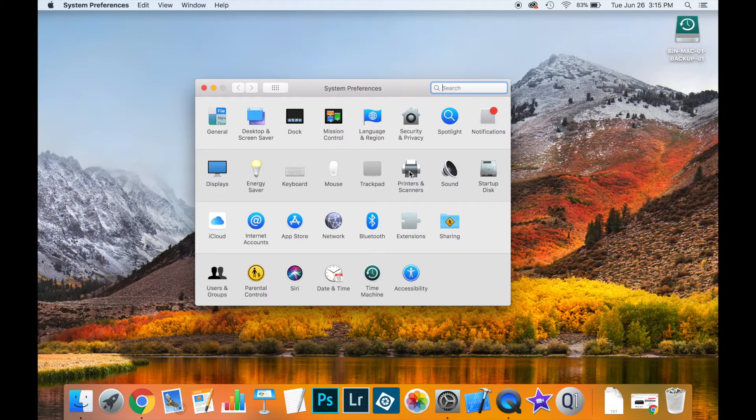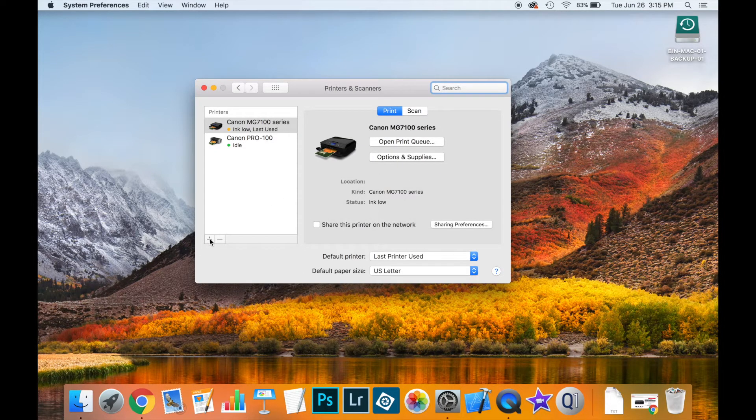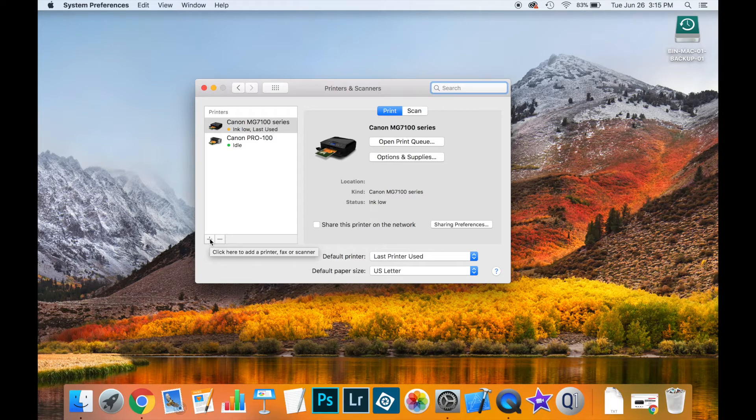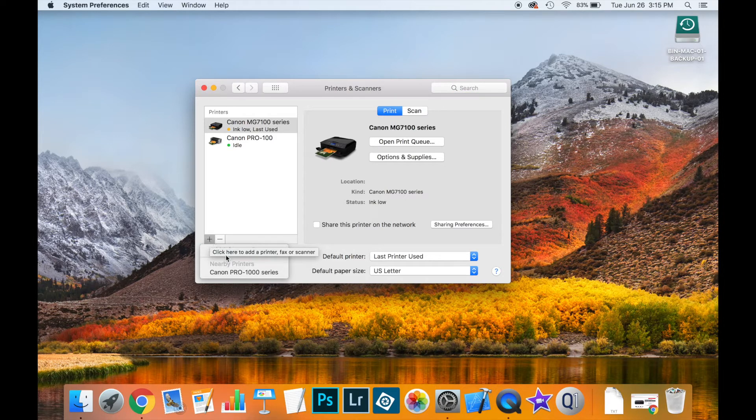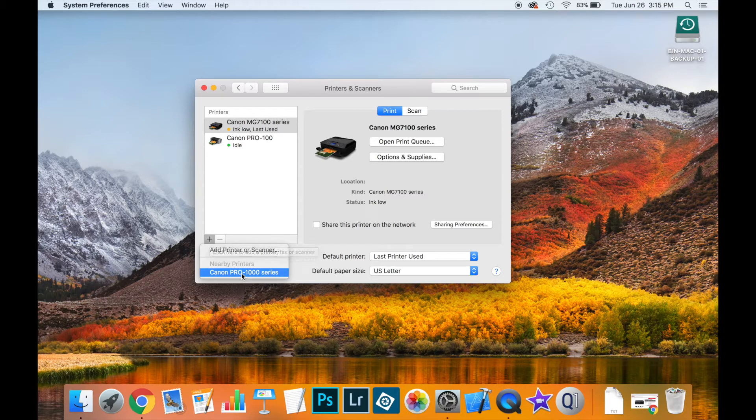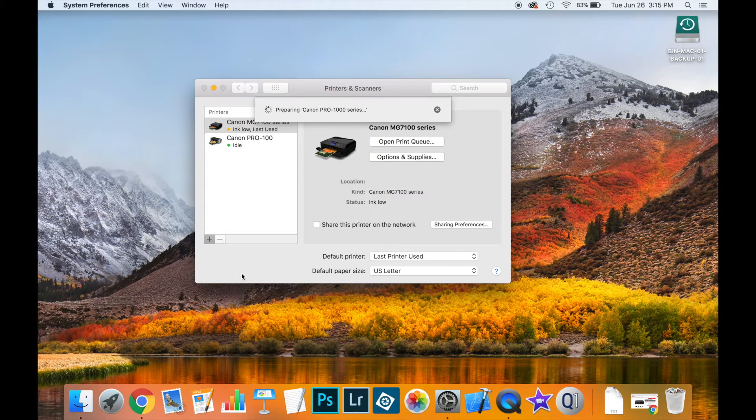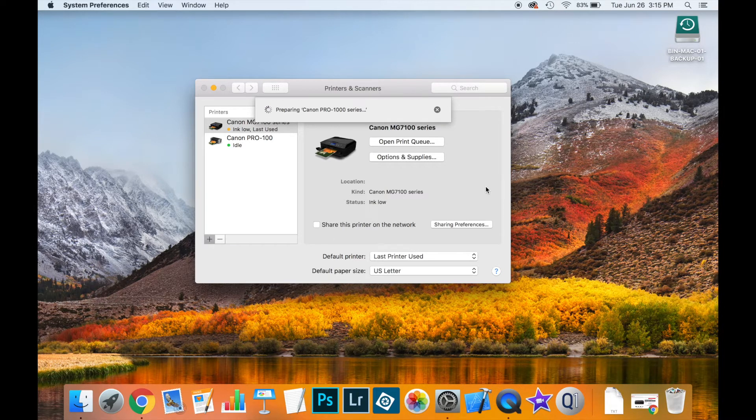Let's go to printers and scanners and click on plus down here. Now this is where you have to be careful, because the macOS is trying to be helpful and shows us that we have this new printer available, the Canon Pro 1000 series. If you click on this button down here, what happens is that the operating system will install the Apple driver for the printer.